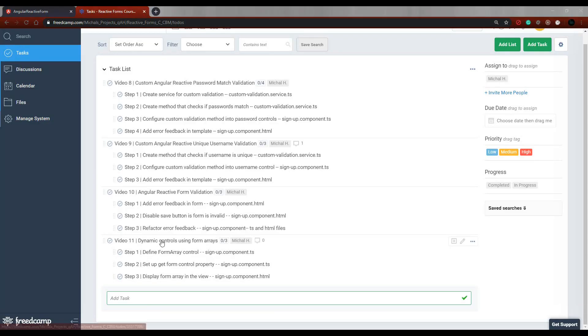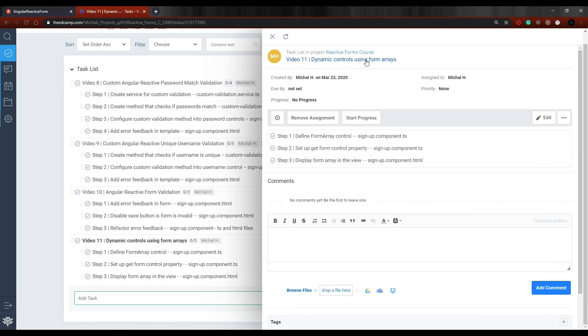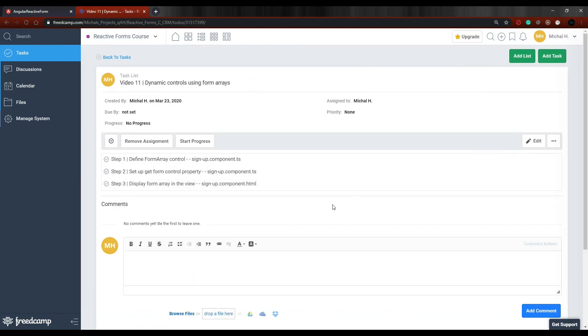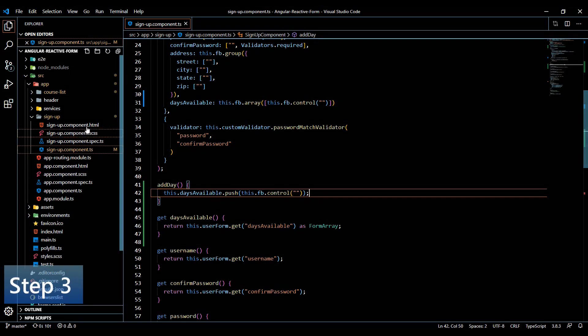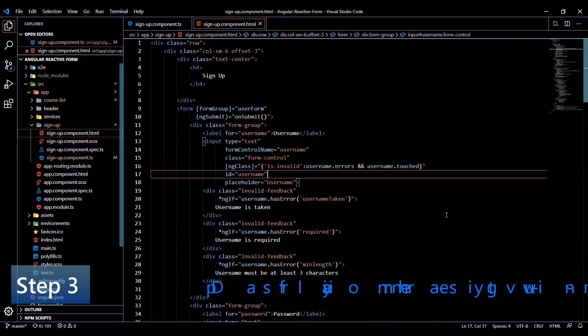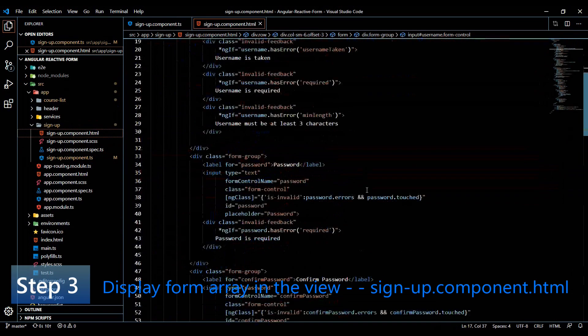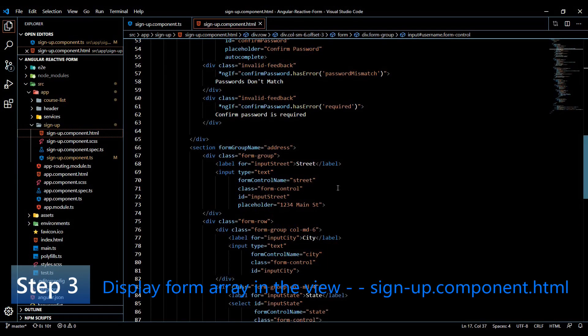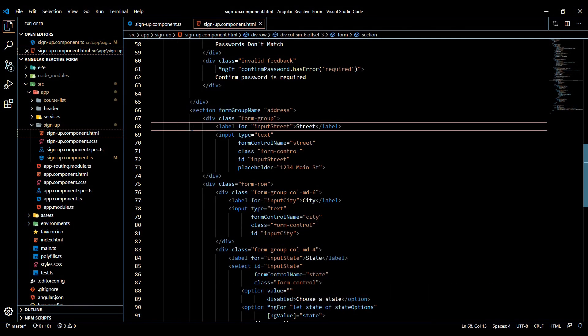We're going to set up a way to display all the items, all the controls within that array to the view. And also we'll set up a button. When the user clicks on the button, it will add a new control to that array for us. And we'll set that up next. And let's open up our HTML. And then at the bottom of this form, right below the address section, we're going to actually be doing something very similar to what we did right here. And I'll close this down.